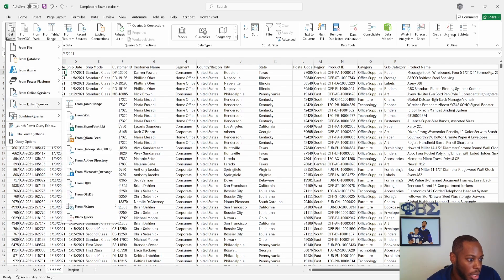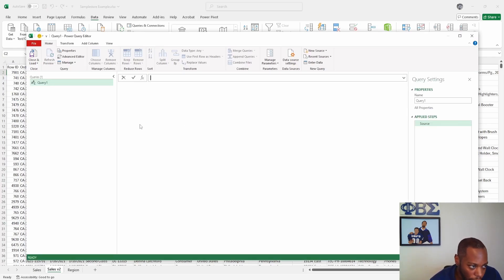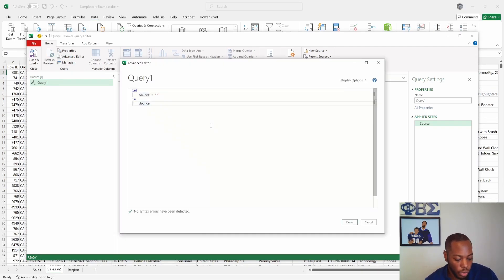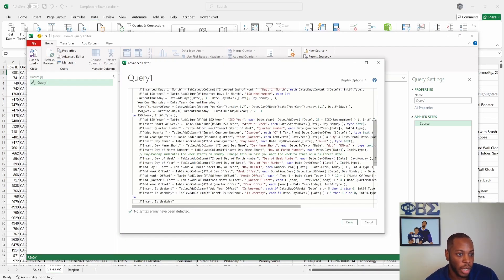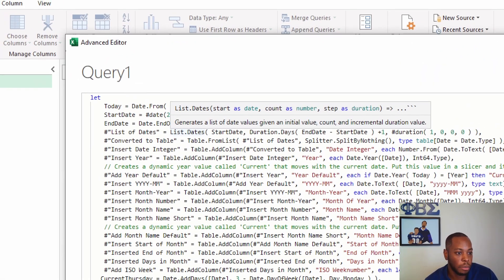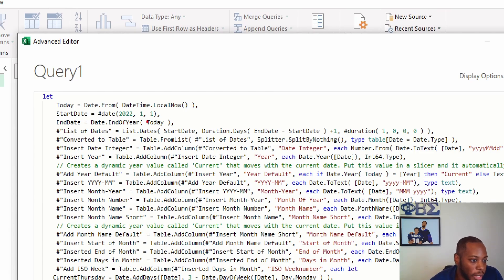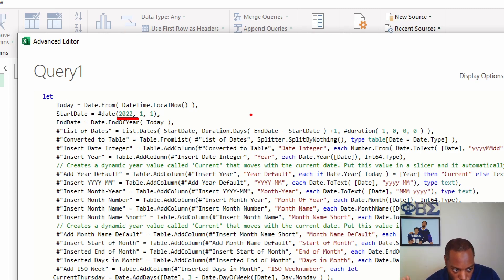Then go into Excel, go to Get Data, go to From Other Services, and select Blank Query. This opens up M, which is a language in the Microsoft world. Go to Advanced Editor and copy and paste that code in here. The biggest piece to focus on is the start date and end date — make sure you have the earliest date from your data set. You can use some M language here, but for this example I'll just hard-code it.